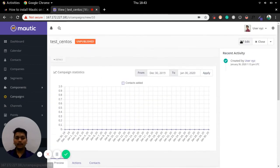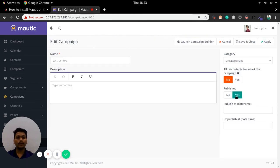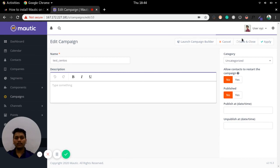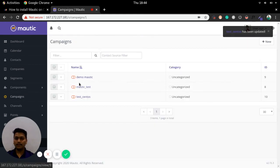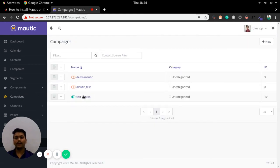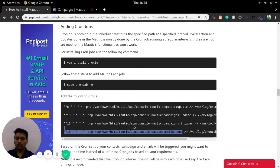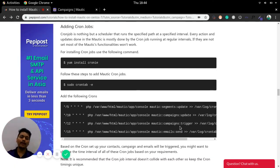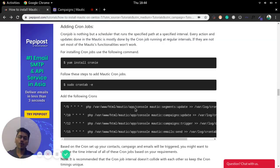The campaign is now saved but not yet published. You can publish it by editing the campaign and toggling the publish option, or by going to the Campaigns tab and publishing from there. The cron job we set up manages the campaign updates, campaign trigger, and email sending — it is important that your cron job is always up and running.